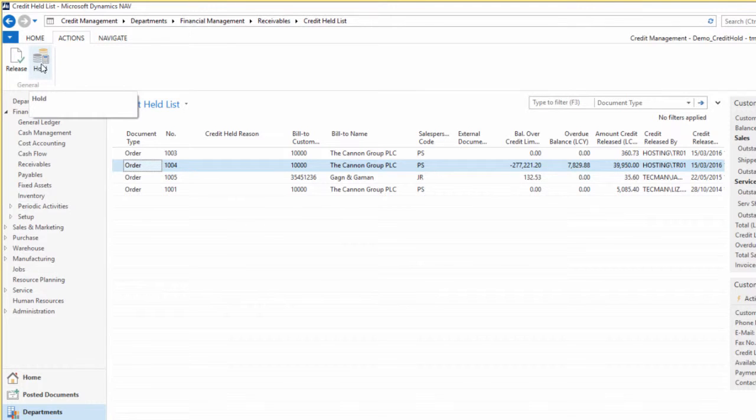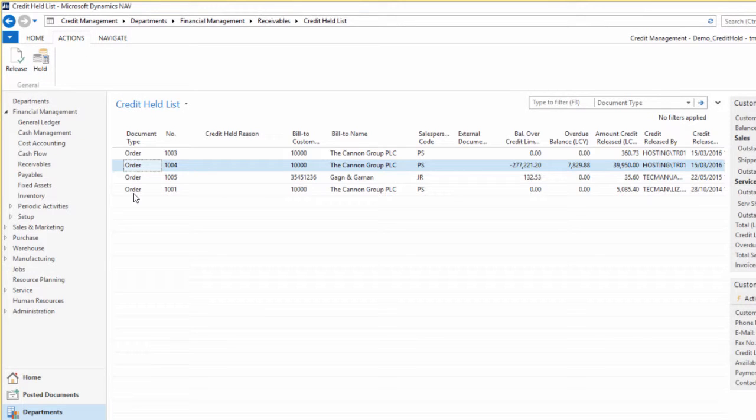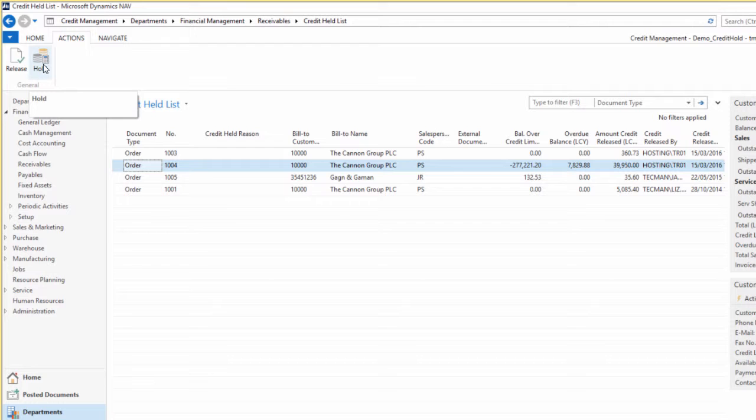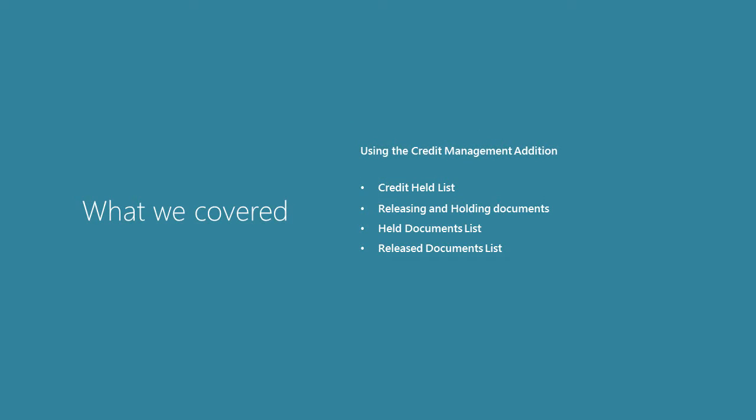We can effectively re-hold a document from here. If we release the document and said, nope, hold on a second, I didn't mean to do that, we can navigate to the release documents and then go back to actions and re-hold that document.